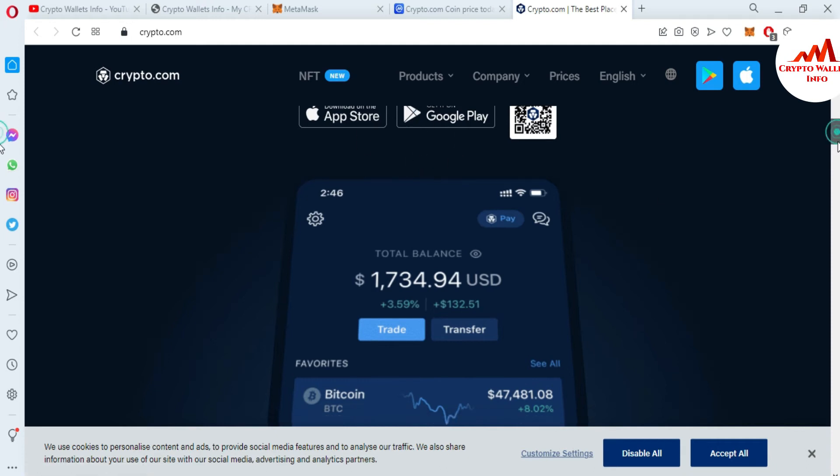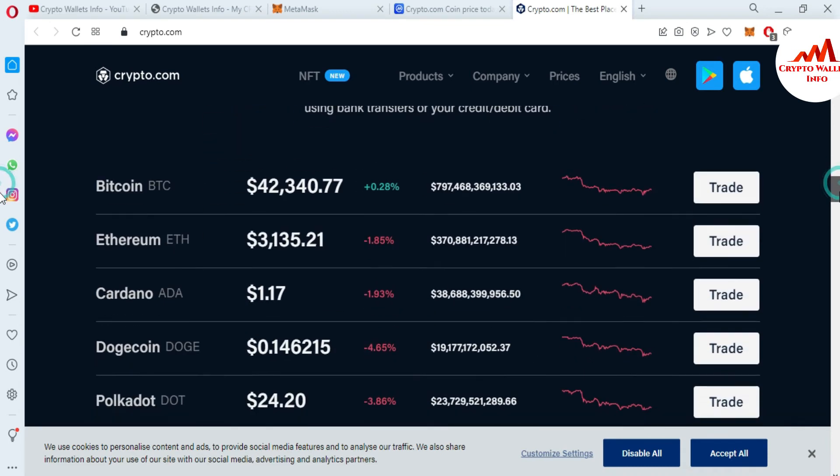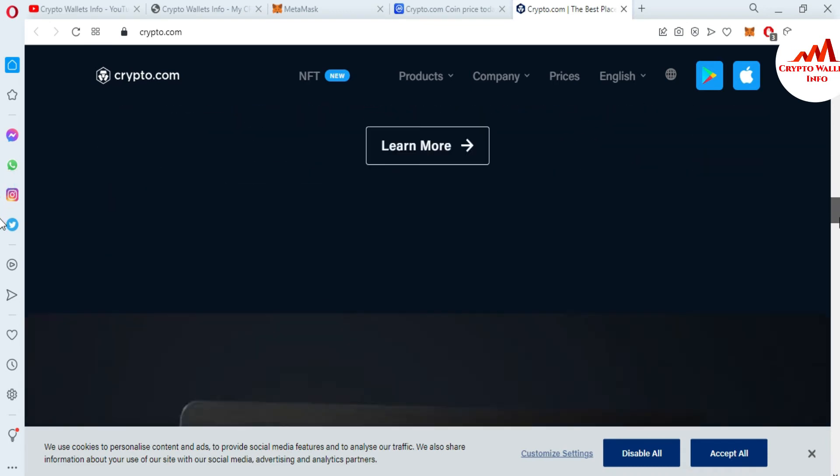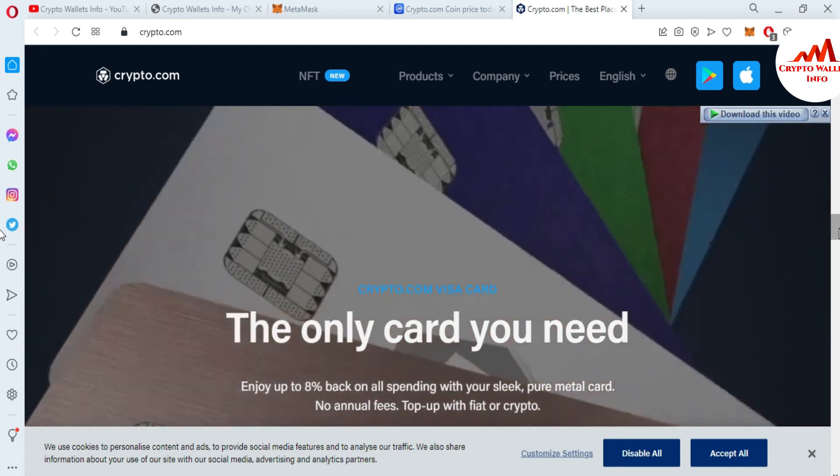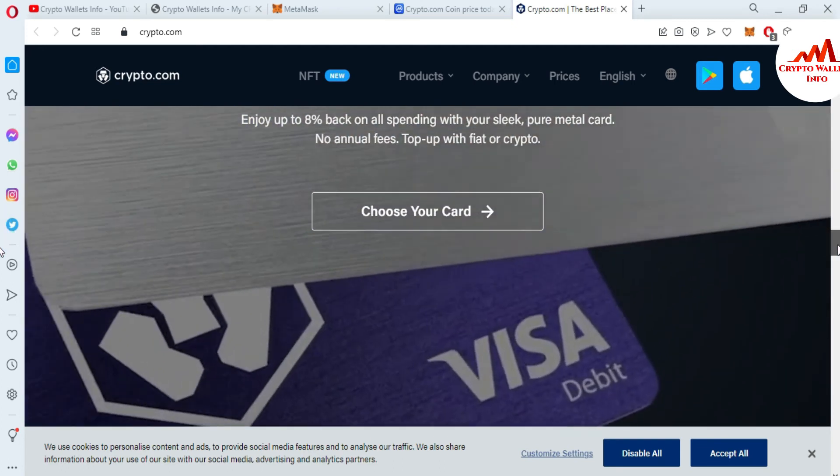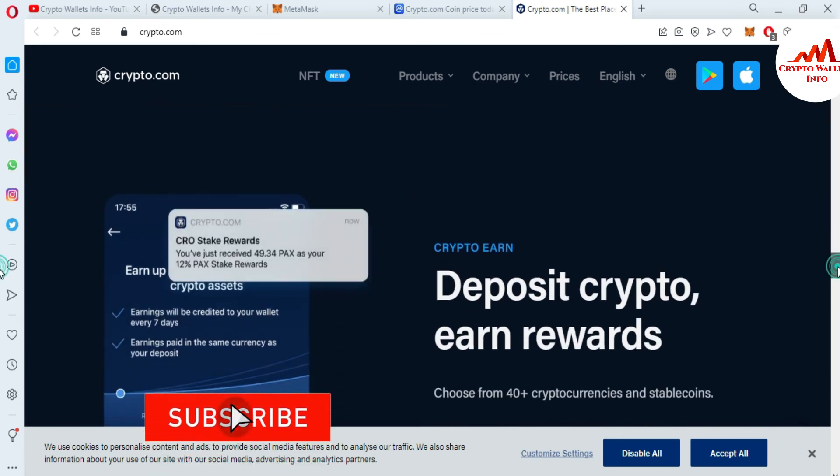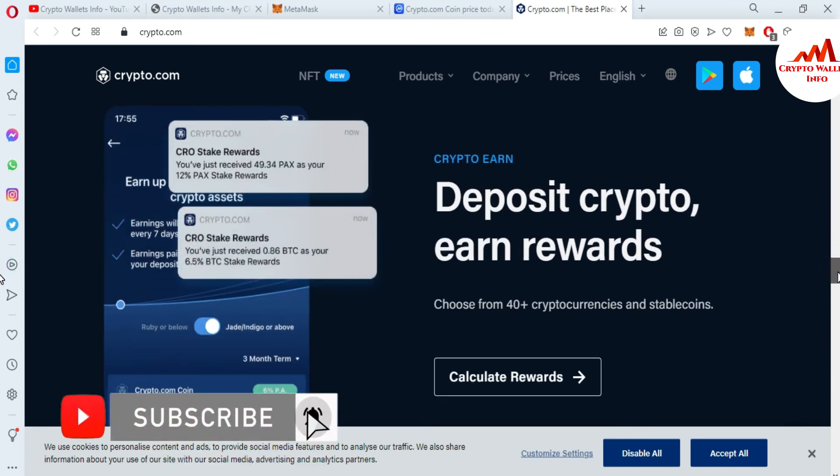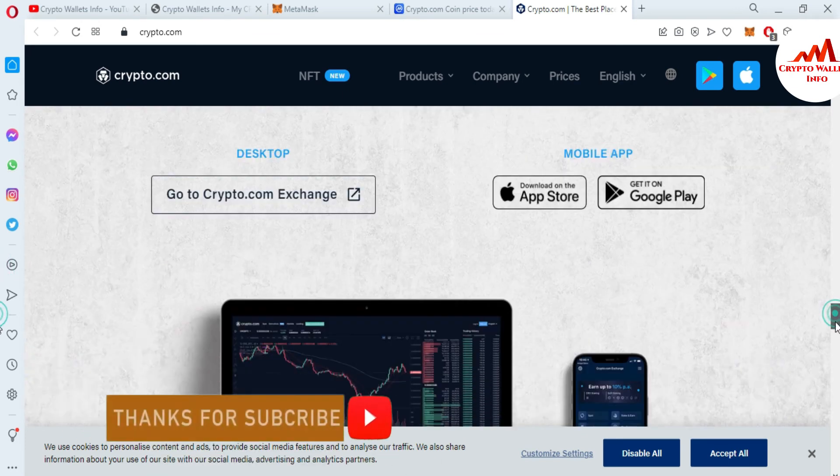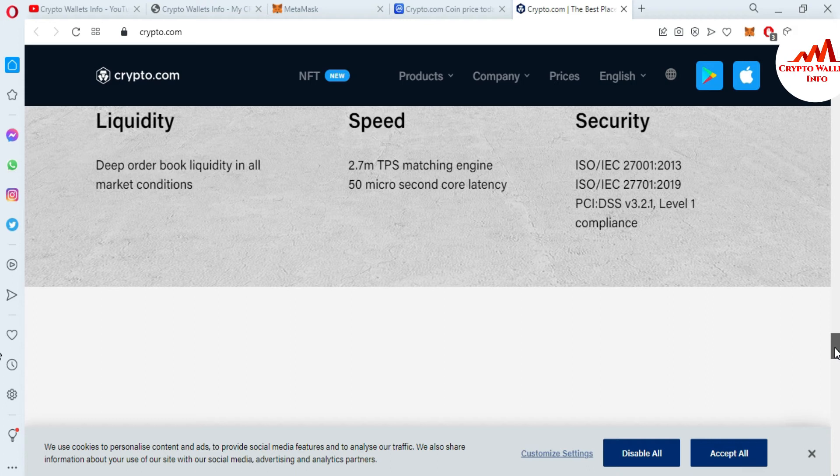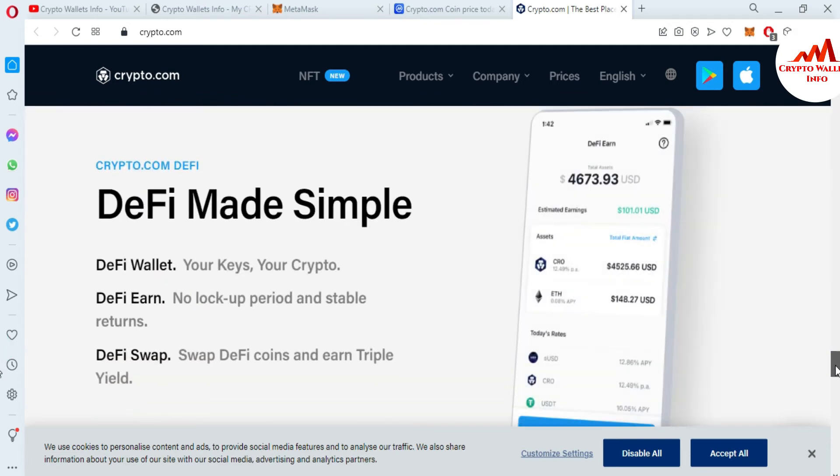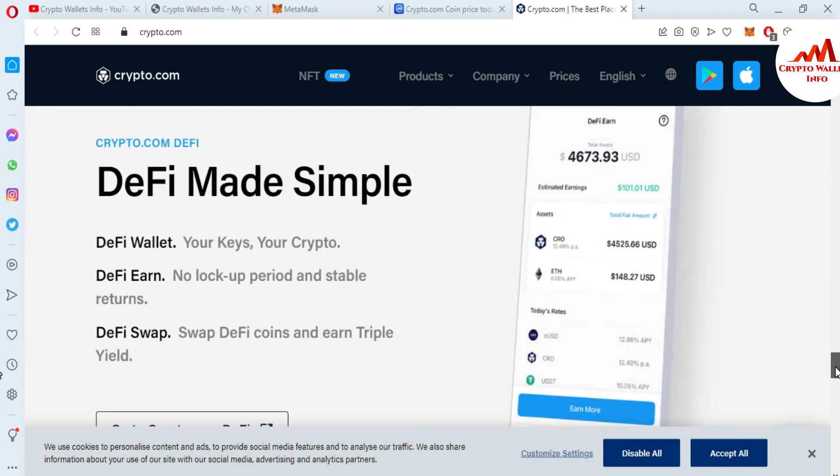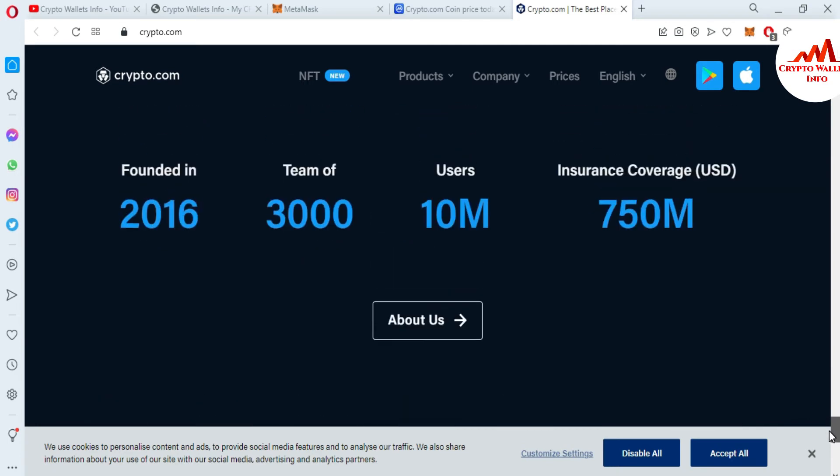The wallet has joined 10 million plus users buying and selling 250 plus cryptocurrencies. Spend with the Crypto.com Visa card and get up to 8% back. Grow your portfolio by receiving rewards up to 14.5%. You can also download the application of Crypto.com from Android and Apple App Store. All currencies are available here—250 plus cryptos. You can trade on your wallet and also stake. If you want more information about Crypto.com, just go to Google, type Crypto.com, and you can see the total 10 million users, insurance coverage of $750 million, and a team of 3,000 founded in 2016.